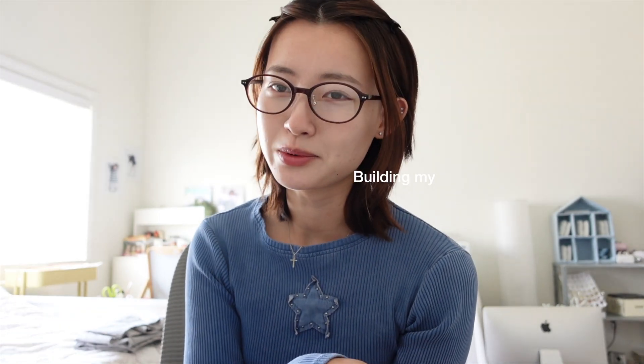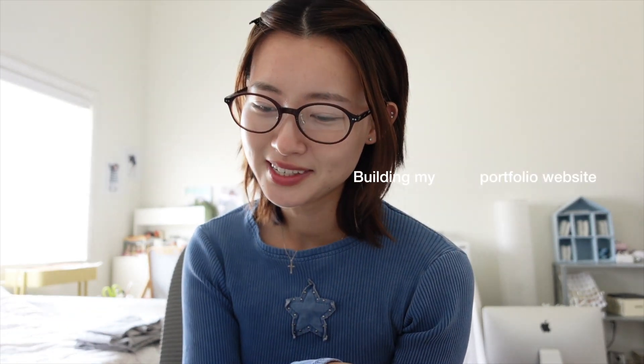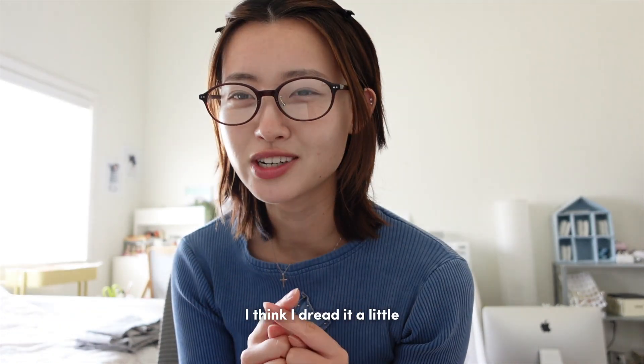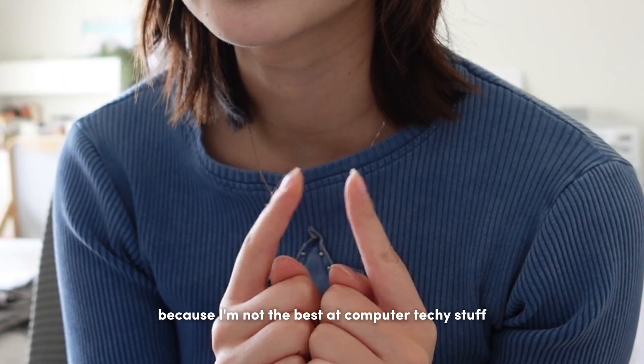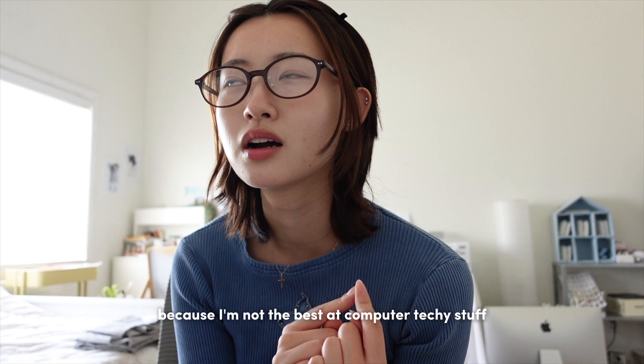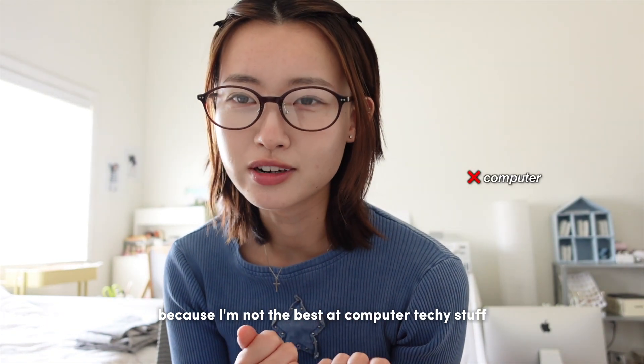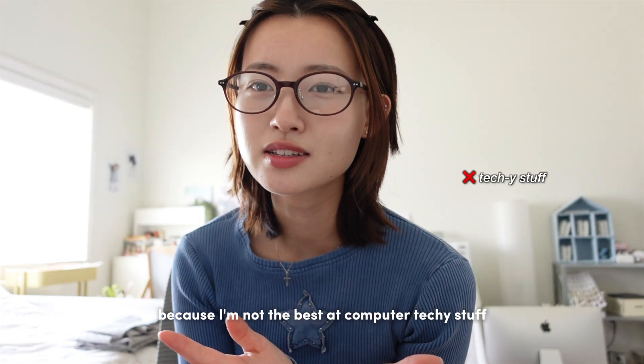Today I'll be talking about something I've kind of been pushing off, which is building my portfolio website. I think I dread it a little because I'm not the best at computer techie stuff. I like things simple and easy.